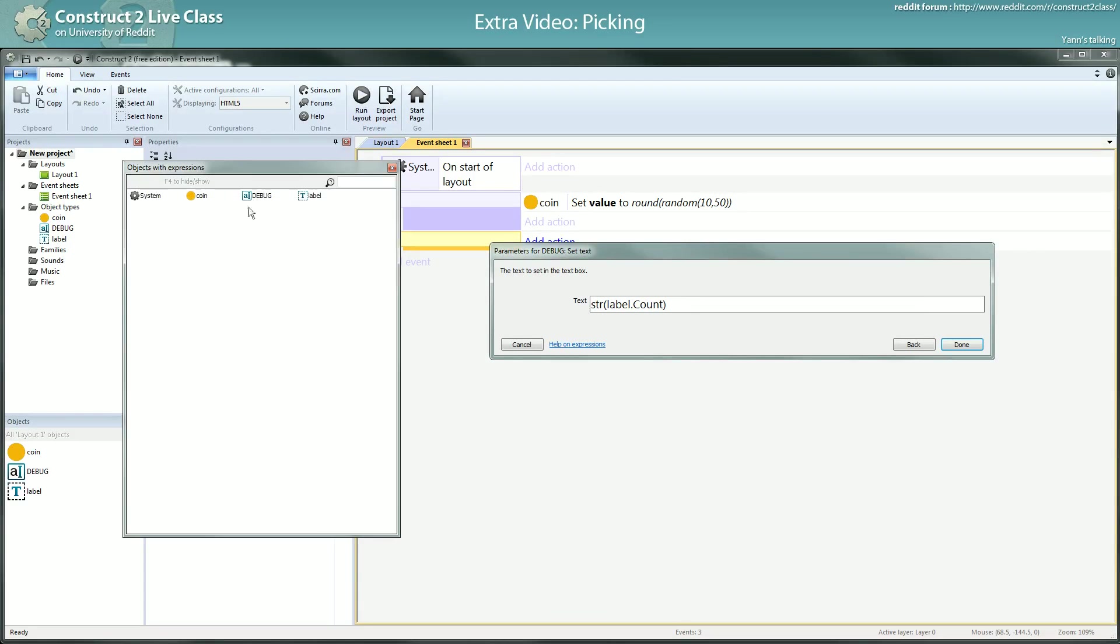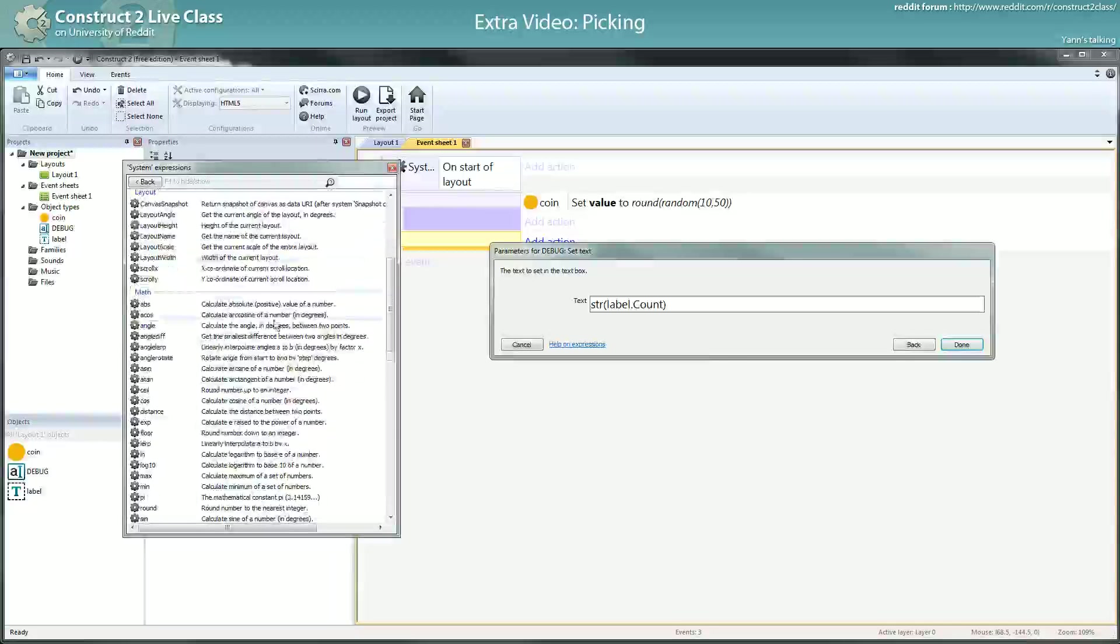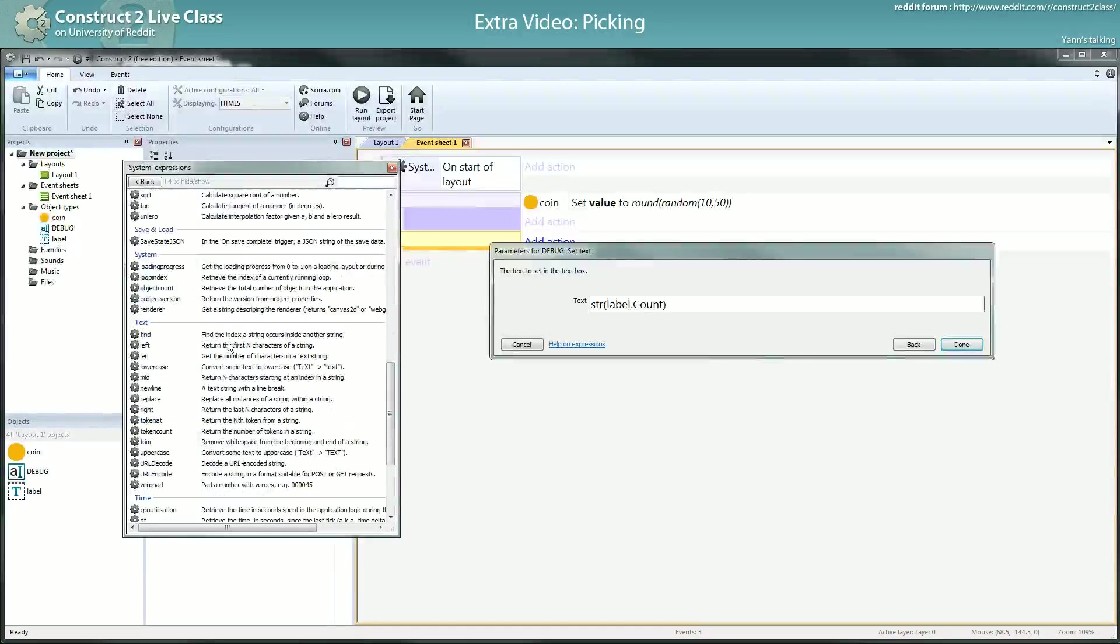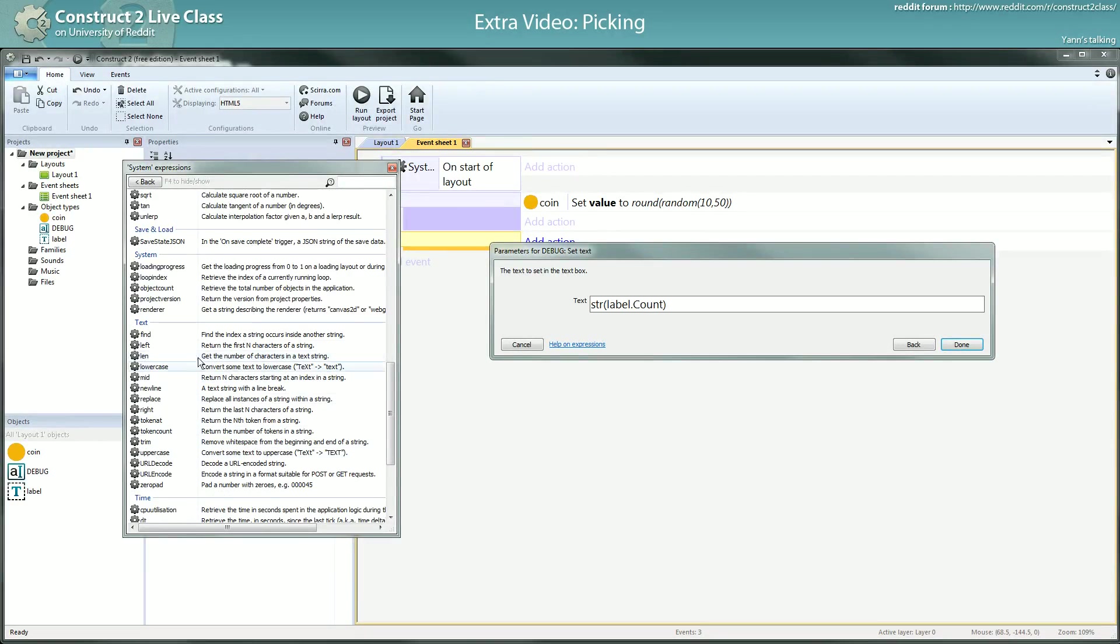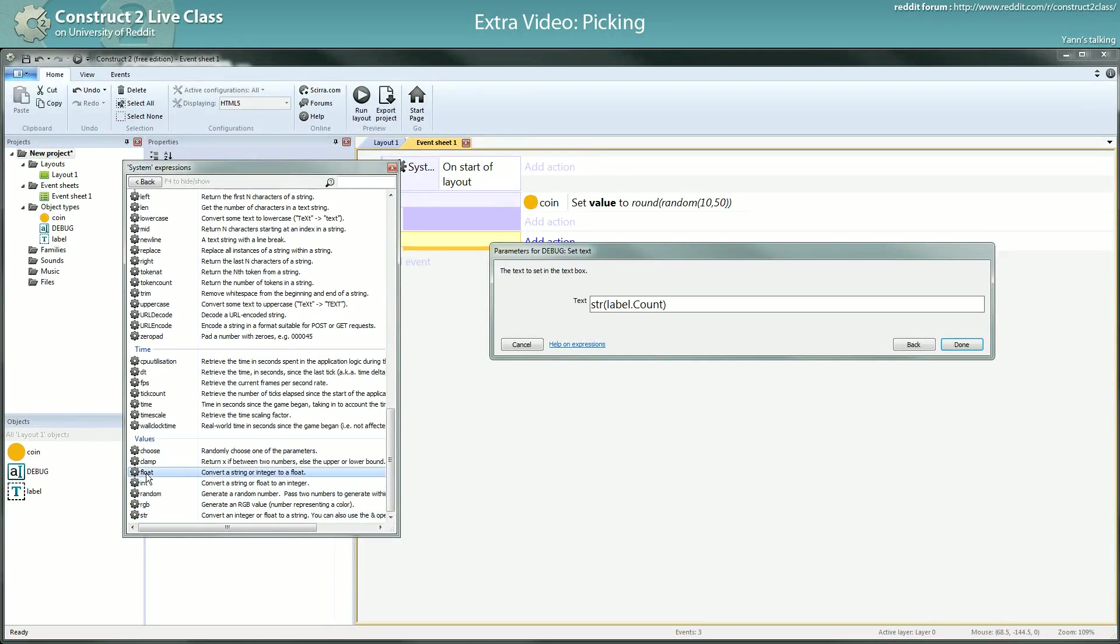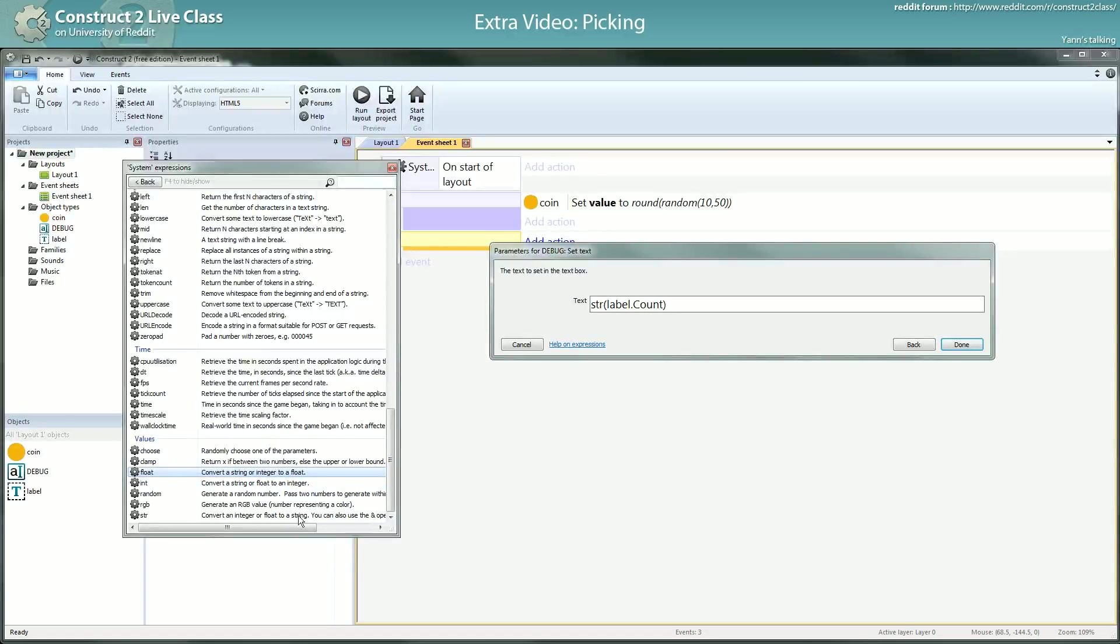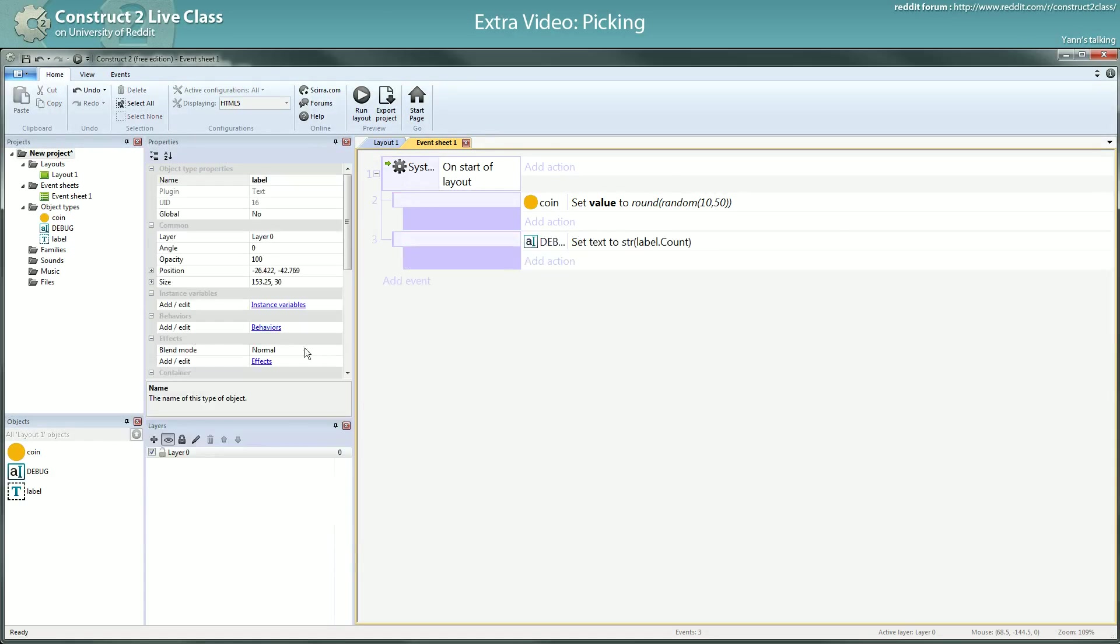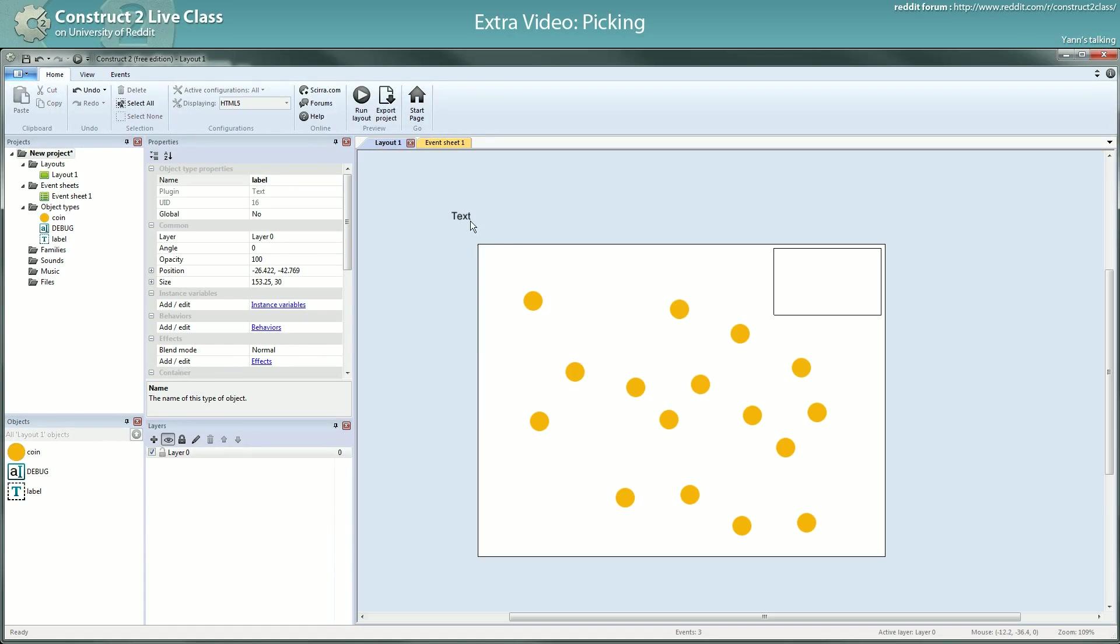You can find it here. It's probably in text, where are you str, value. Value, okay. You can convert an integer or float to a string. The inverse is this one. Okay. So here it works. And you'll see, I have only one text. I have, I don't know how many coins. And if I start the game, you will see.